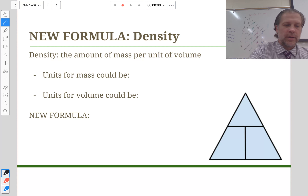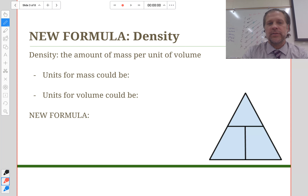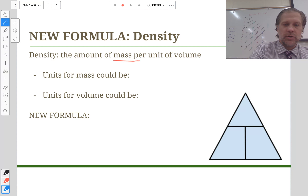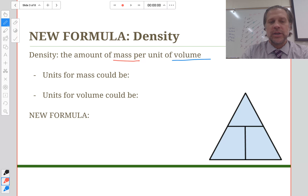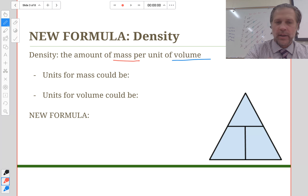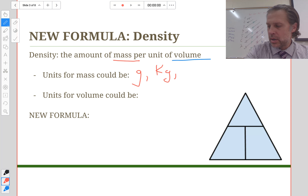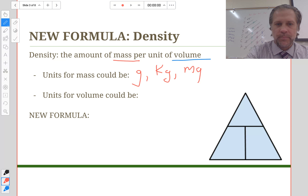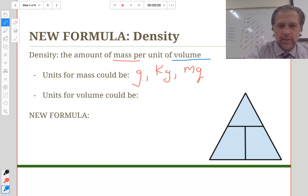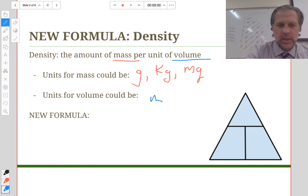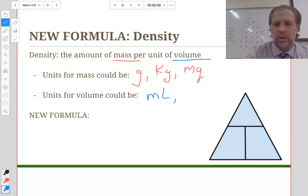Density is defined as the amount of mass per unit of volume. Units for mass that you might come across include grams, kilograms, and milligrams. Units for volume include milliliters, cubic centimeters (cm³), and cubic meters (m³).